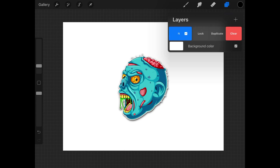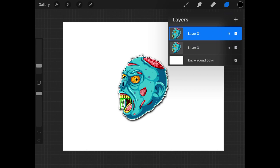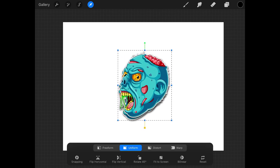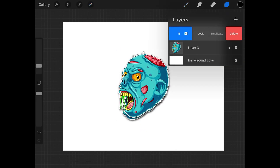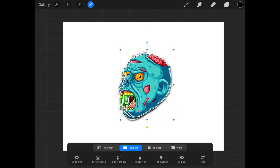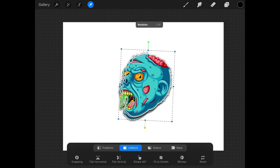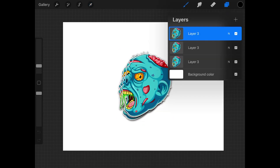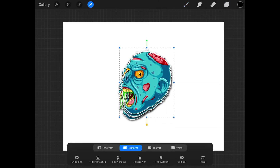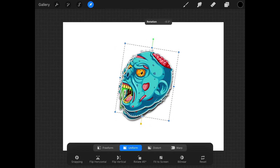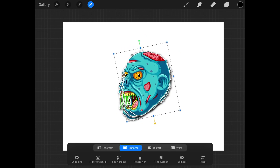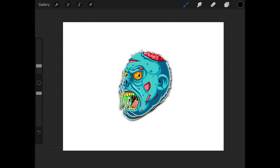You can duplicate this layer by sliding to the left and tapping duplicate, then grab your selection tool and move it off to the right or left a little bit. Do the same thing again — duplicate, grab your selection tool, move it off, and maybe rotate this one a little bit to make it look natural like a little stack of stickers. Duplicate again, move it over, and rotate that one as well to get a natural stacked sticker look.